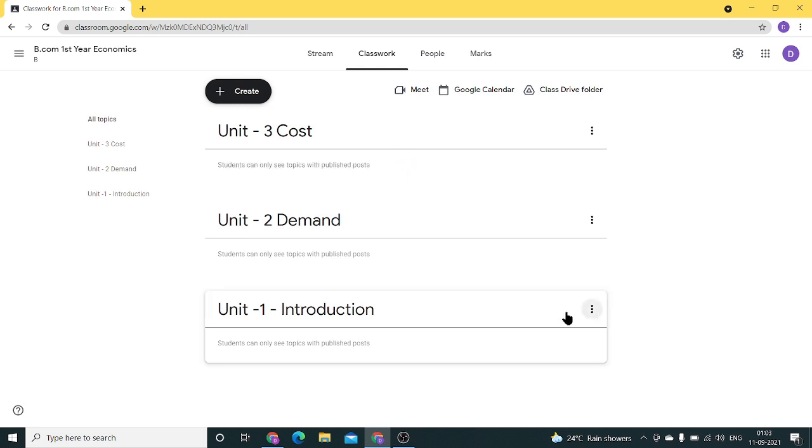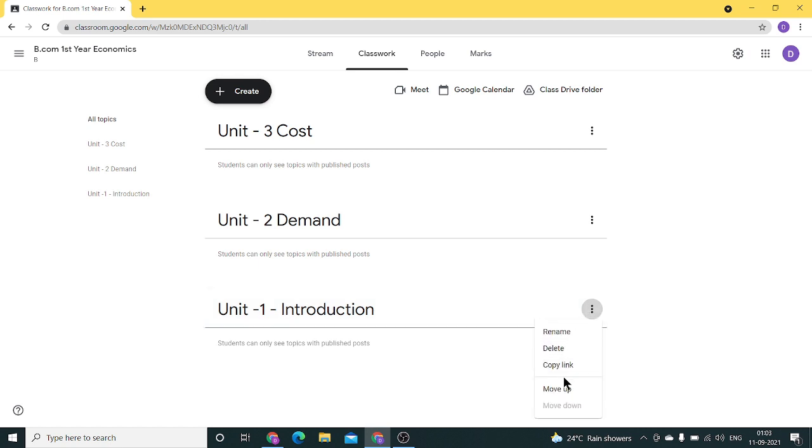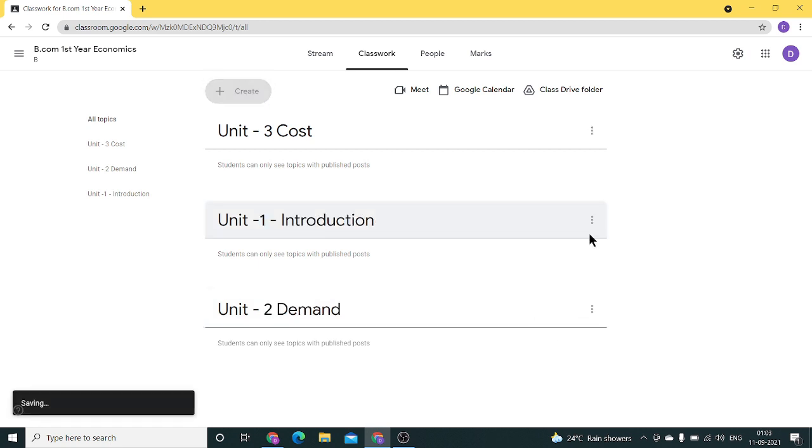If I want Unit 1 to be at the beginning, I can use the move up option.